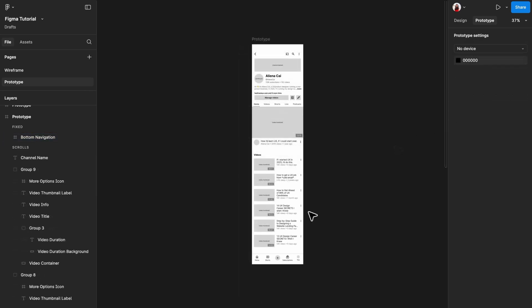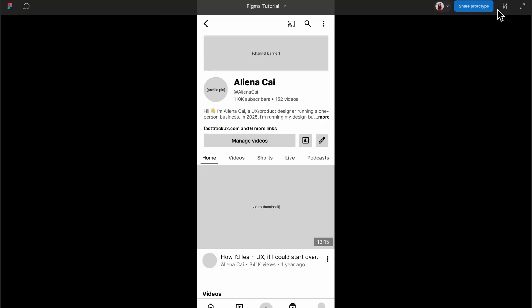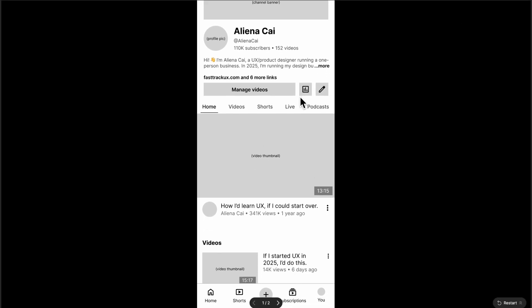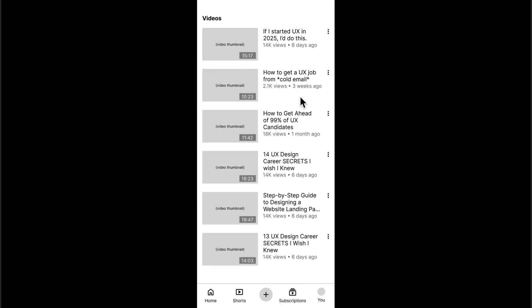Once you've done that, click the present triangle icon in the top right corner to view the prototype. Now you can scroll through the page whenever you like.